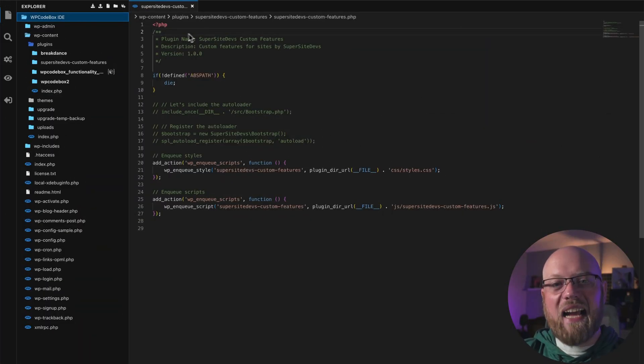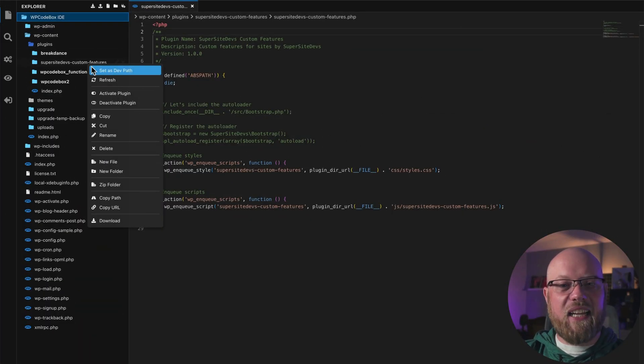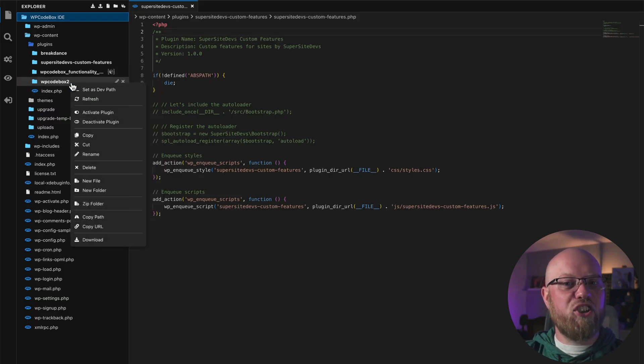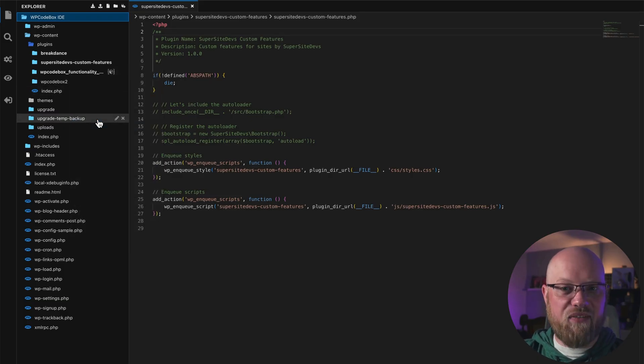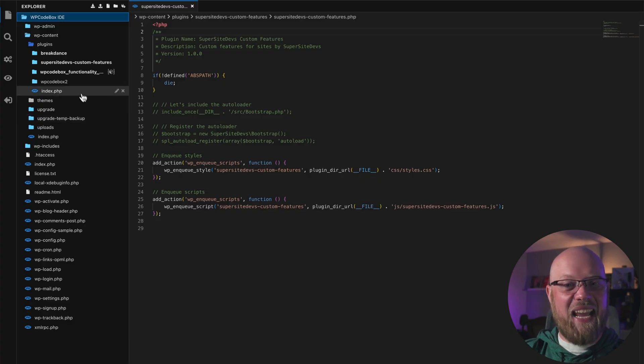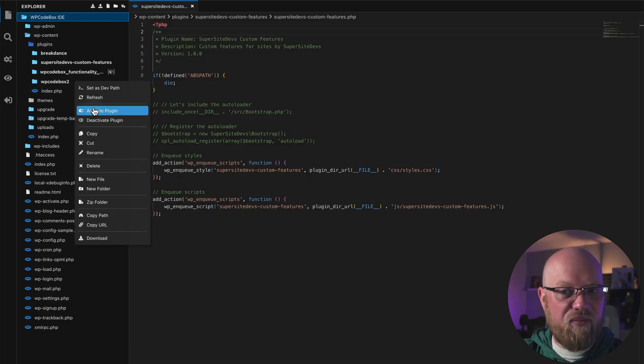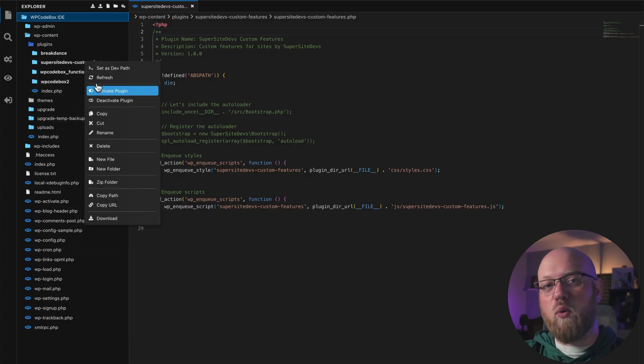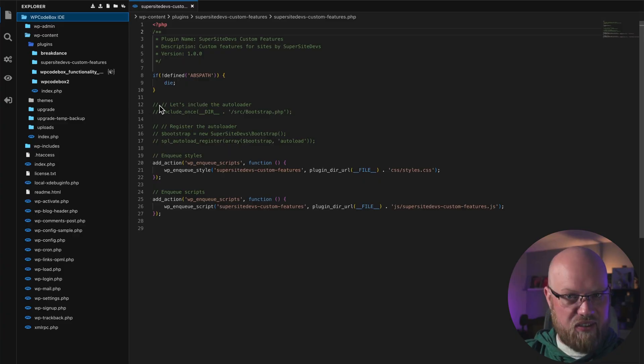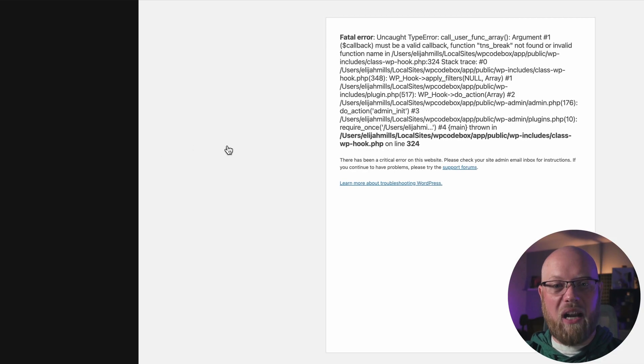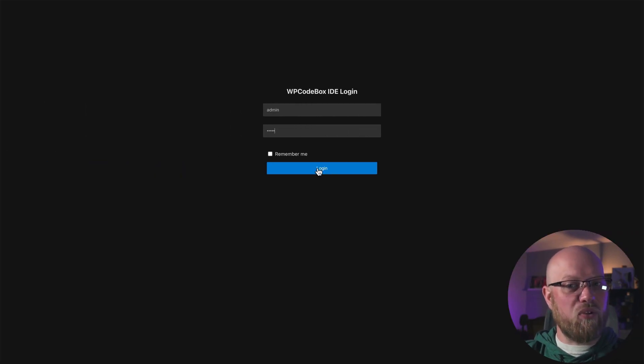You can easily manage WordPress plugins directly inside the WP Codebox IDE interface. To activate or deactivate a plugin, right-click it in the WP Codebox IDE file panel and choose Activate or Deactivate. This feature makes it easy and safe to perform plugin conflict tests, even when activating or deactivating a plugin that might break your site, since the WP Codebox IDE is still accessible even when WordPress is down.